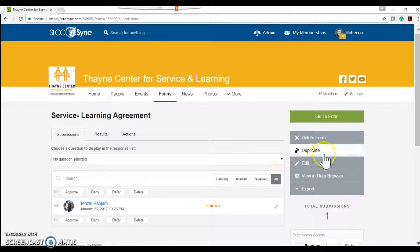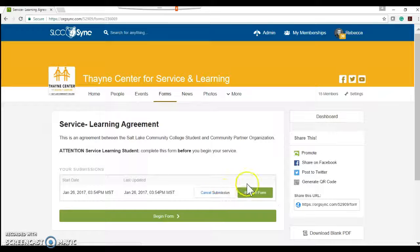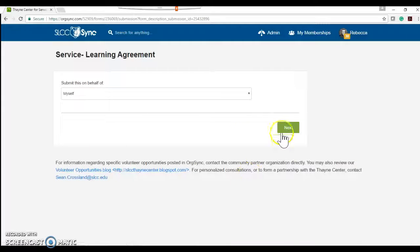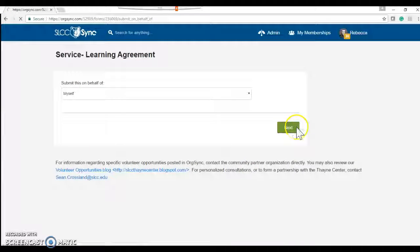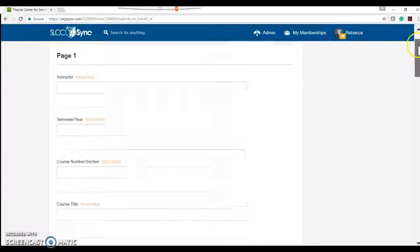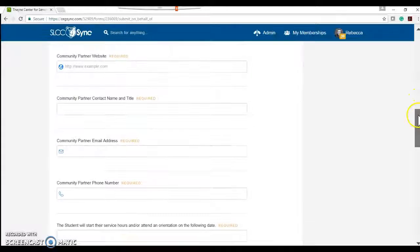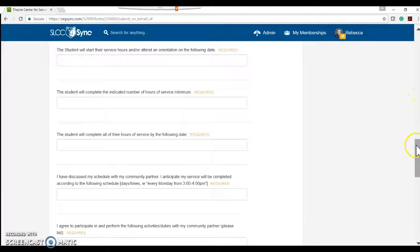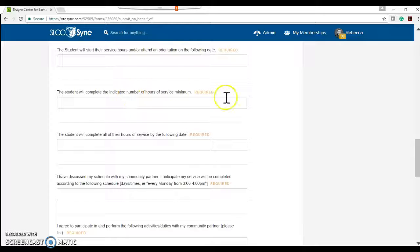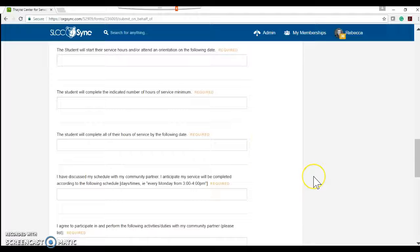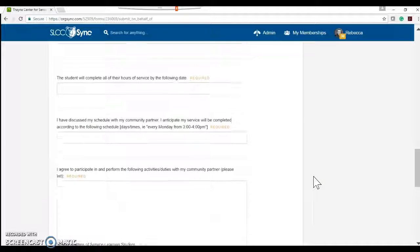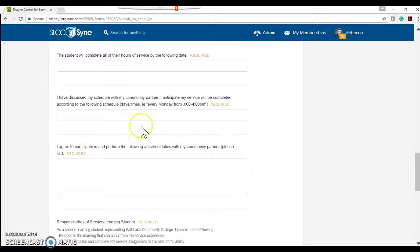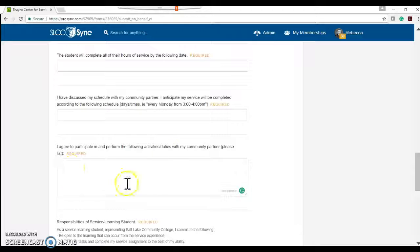they'll click on service learning agreement. We can go to the form and then same thing as what we just did with the event, but it's a little bit more in-depth because we want to make sure that they know when their orientation is going to be, you're on the same page of how many service minimum needs to be completed, when they need to have all their service done by, so that way they're not waiting until the last week to get it all done, and then what their schedule, so they know, okay, every Monday from 3 to 4 pm, I'm going to go and volunteer and do these specific activities.